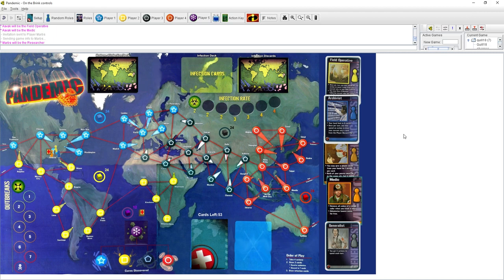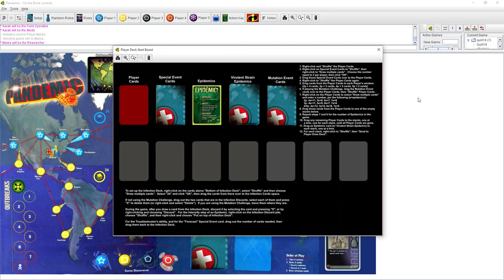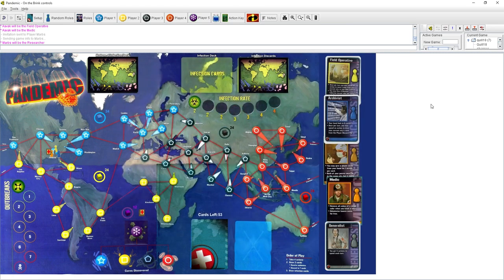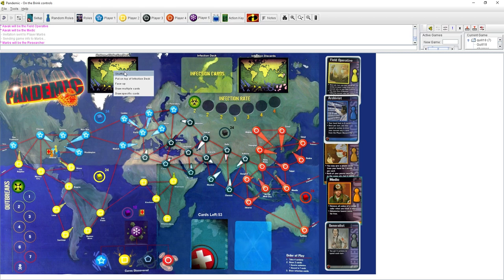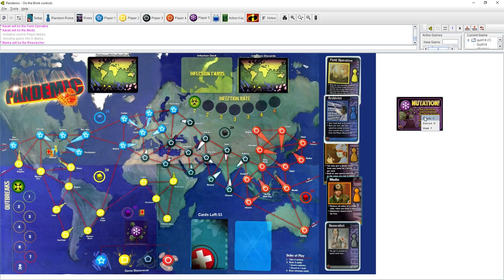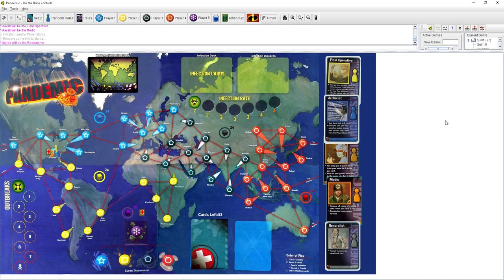So we have to finish the setup here. I believe I have to start infecting some cities to get us kick-started. Please do. So, okay. First of all, I think this discarded infection area. There was a mutation card, and we're not going to use them. So I'm just going to delete both of those.